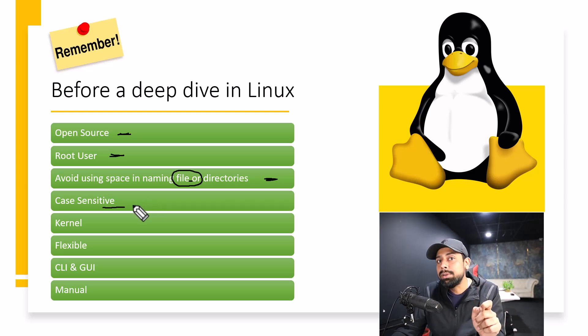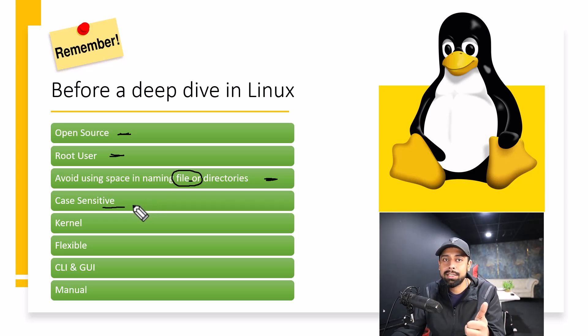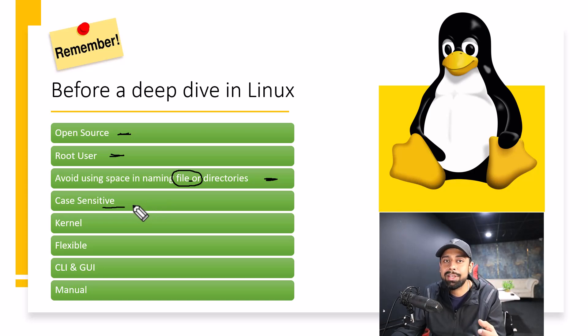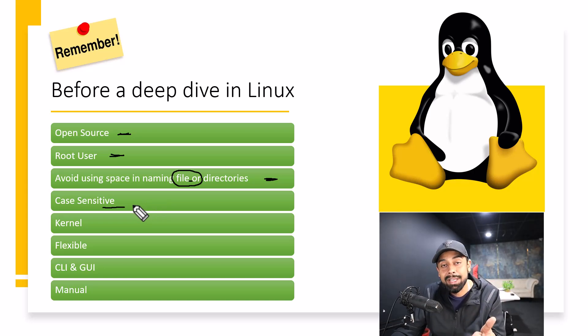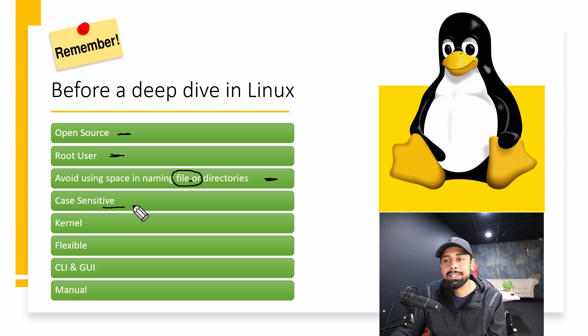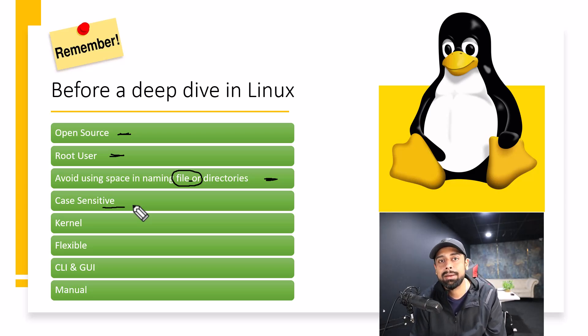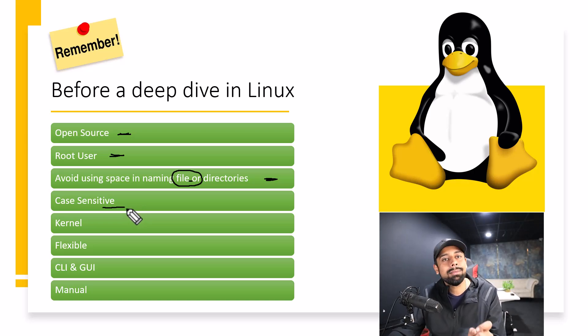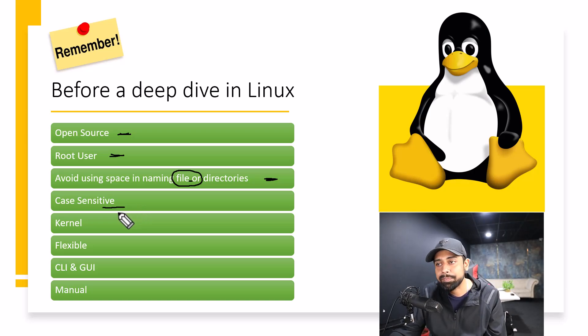So small n is not equal to capital N. Or maybe if you have given the name of the file with capital N, then that is not equal to small n. So this is one thing that you need to take care about in Linux, that Linux has case sensitivity parameters. This is one thing.